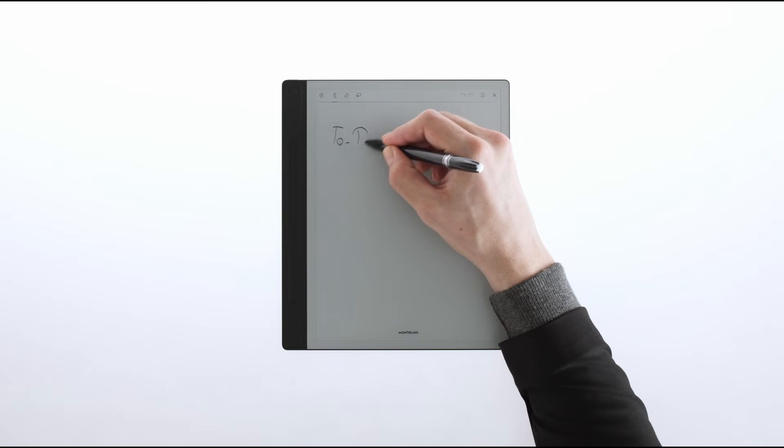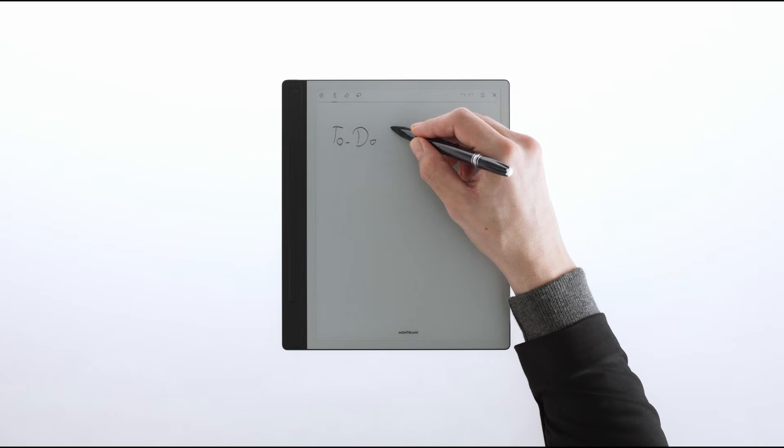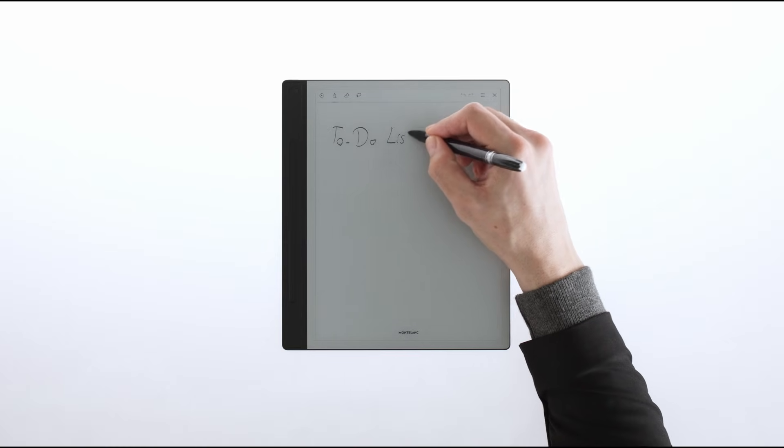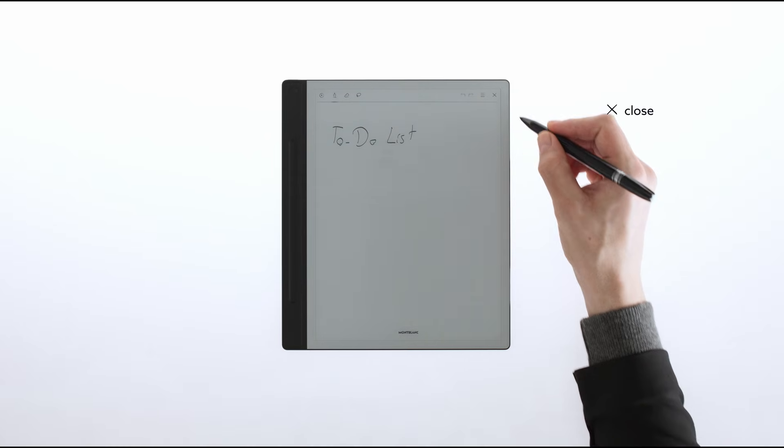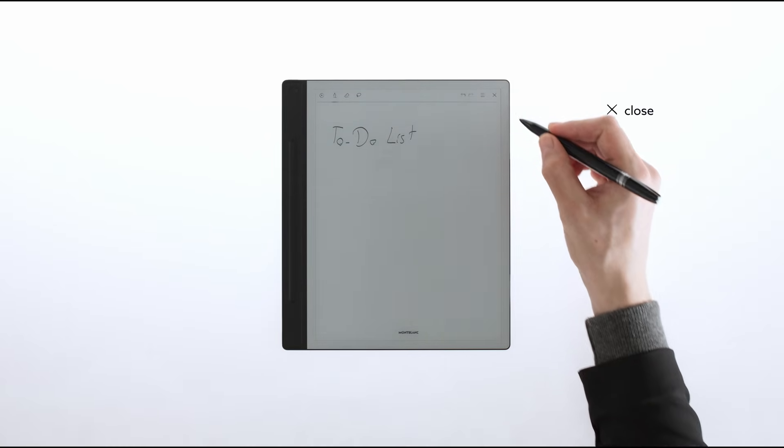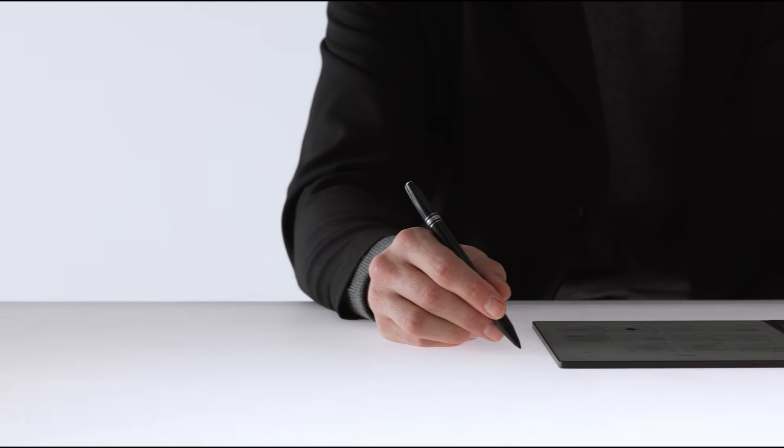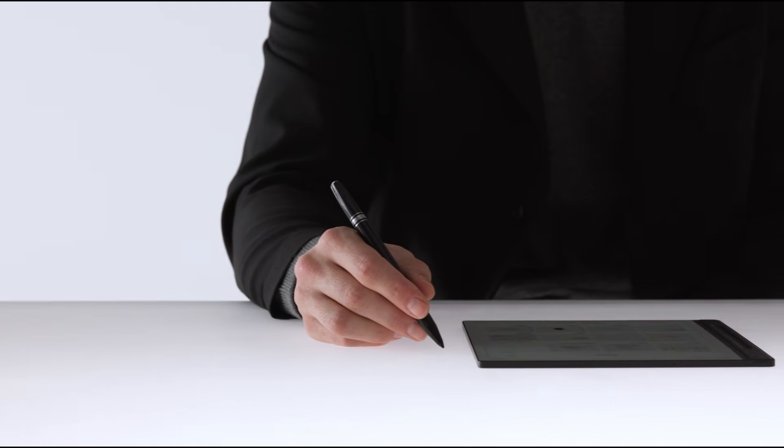Once you have created the QuickNote and close it using the X icon on the top right side, it will appear on the top of your home screen under All Files.